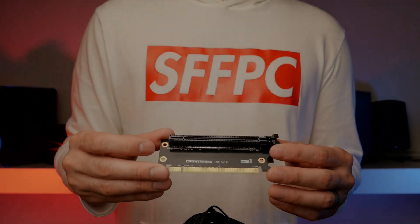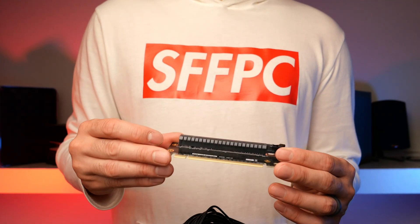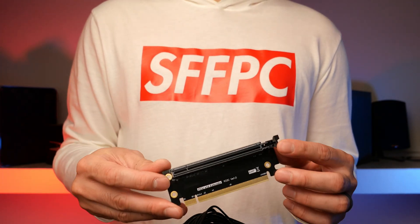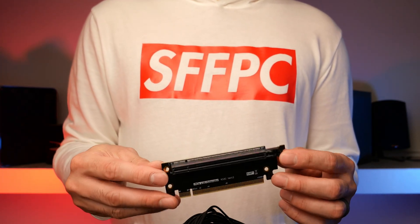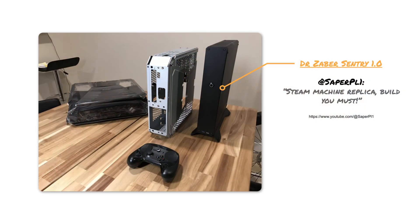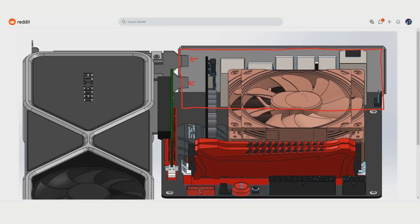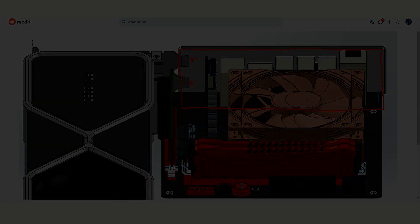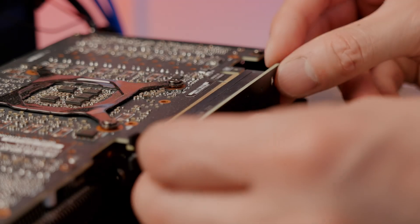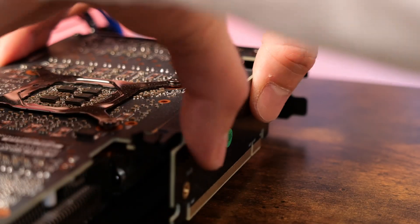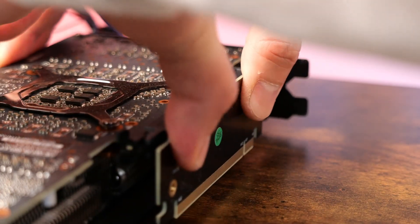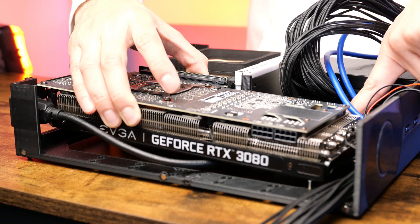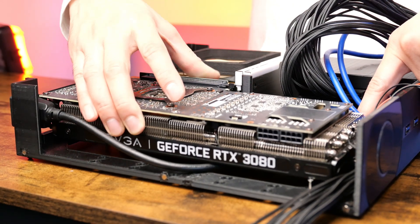This case is actually centered around this PCIe riser, which was suggested to me by the creator of the Dr. Zaber Sentry, which I even owned at one point. I'm also sad I don't have my Steam controller anymore. Saper PL was also the one who suggested creating a Steam Machine replica, after his findings regarding motherboard IO keepout zones. I don't have a 3-slot video card or the right PCIe riser to try, but theoretically my case might be able to fit one. But for now, we'll focus on this 2-slot video card.